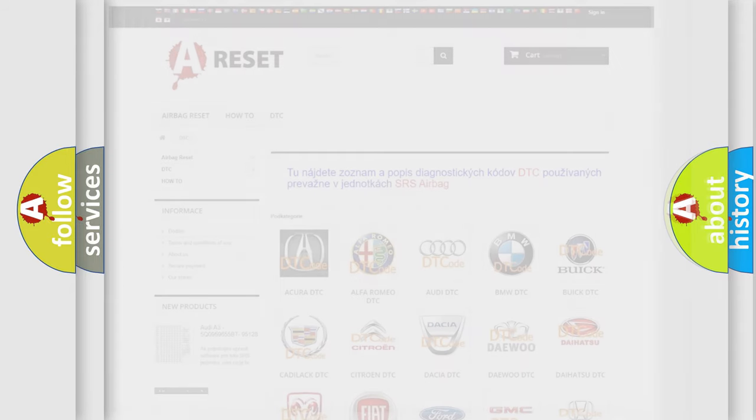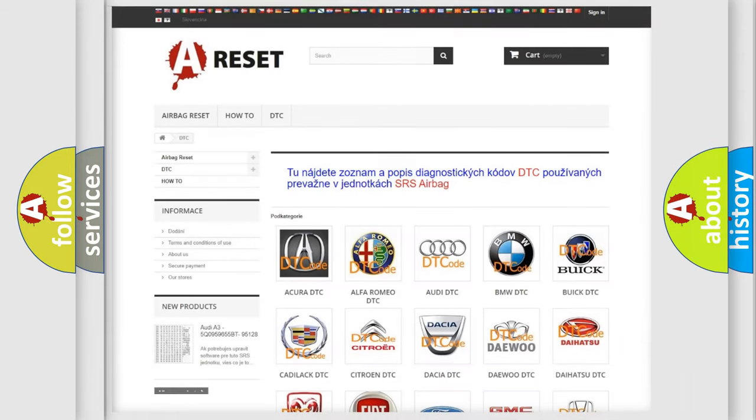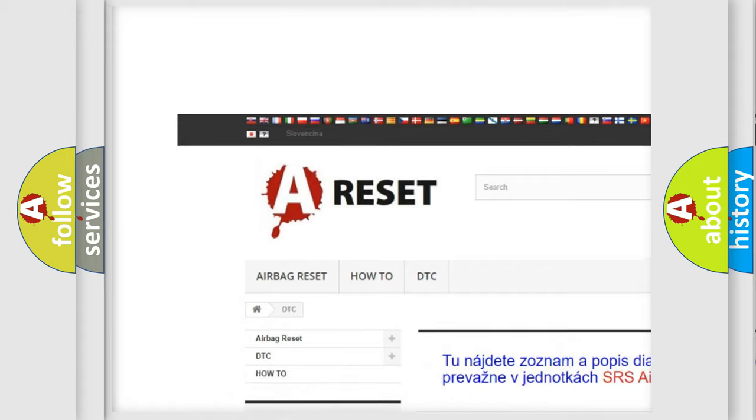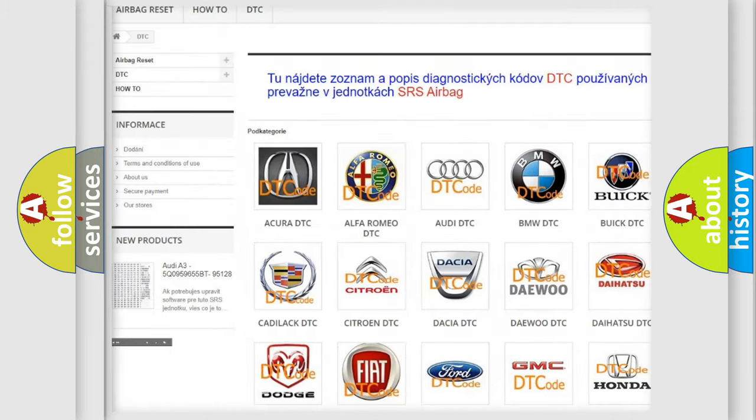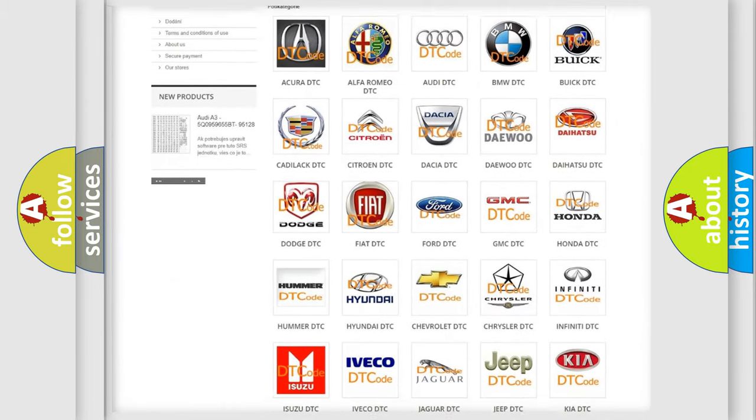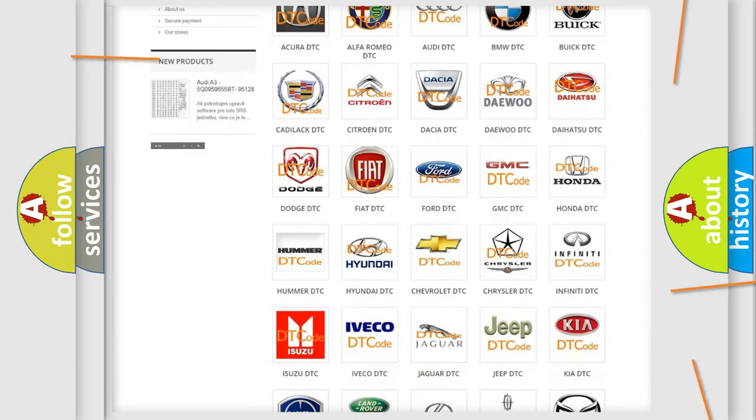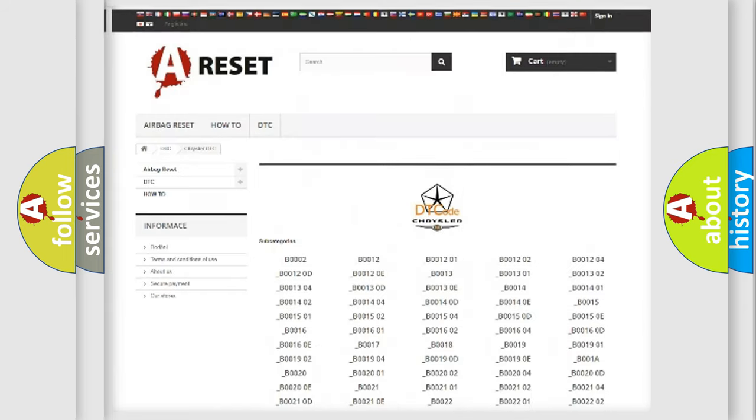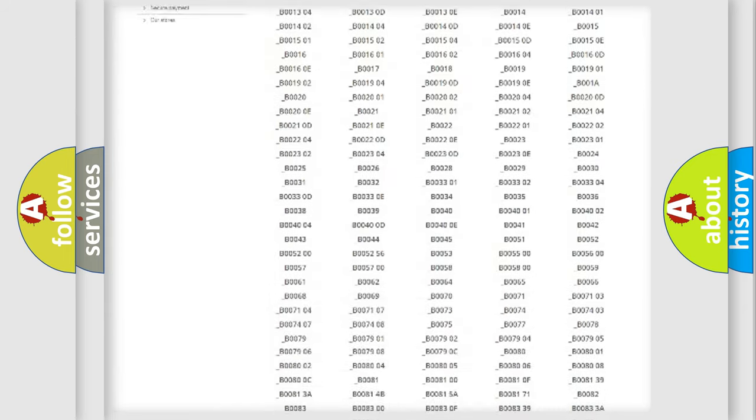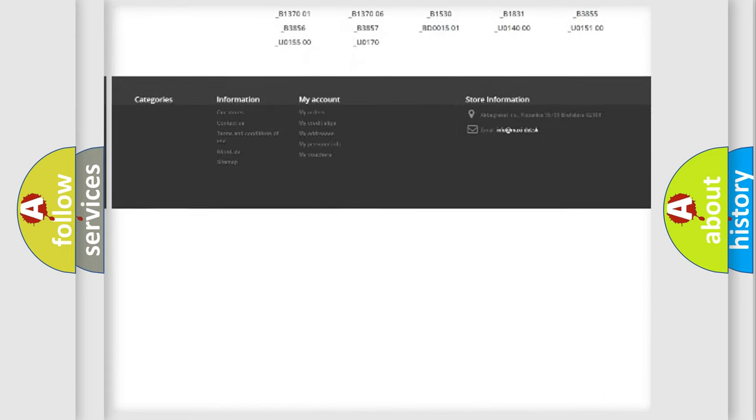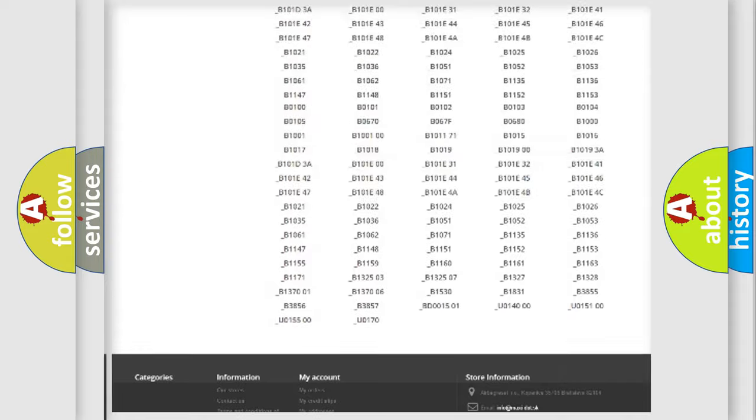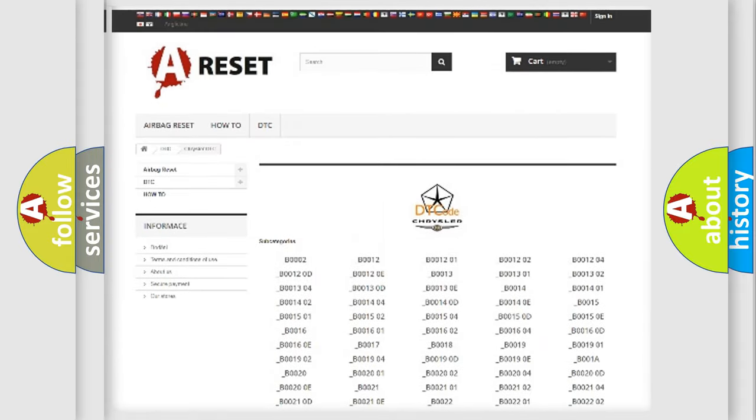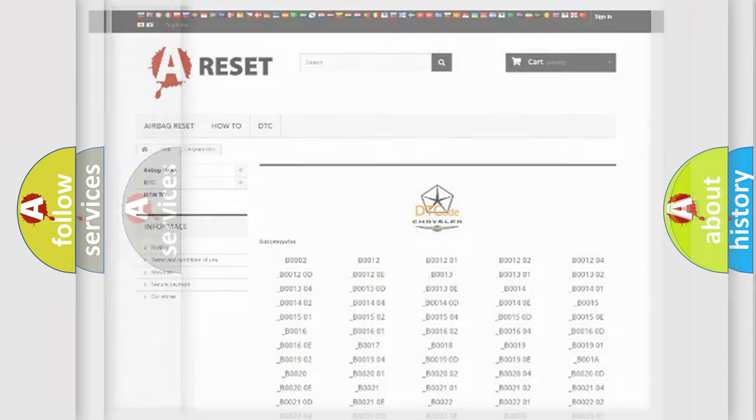Our website airbagreset.sk produces useful videos for you. You don't have to go through the OBD2 protocol anymore to know how to troubleshoot any car breakdown. You will find all the diagnostic codes that can be diagnosed in Chrysler vehicles, plus many other useful things.